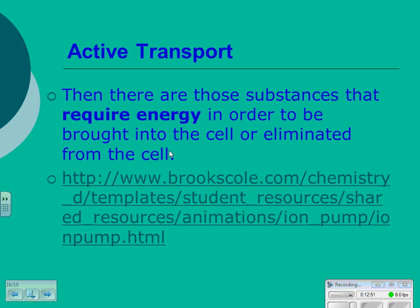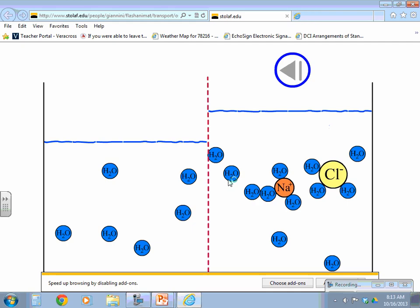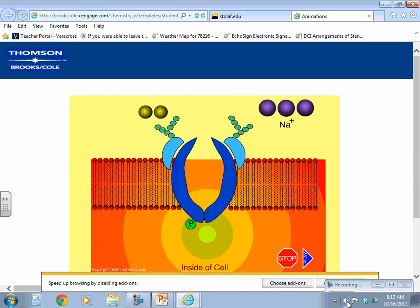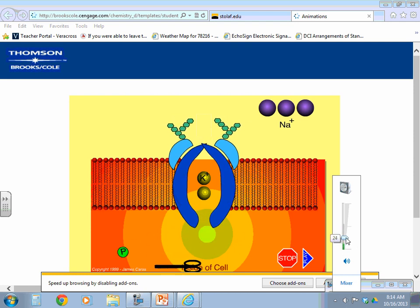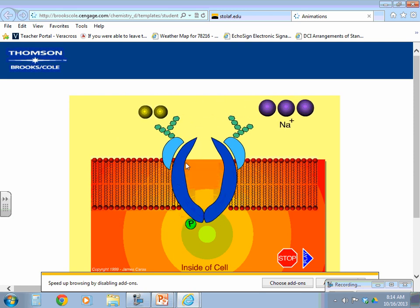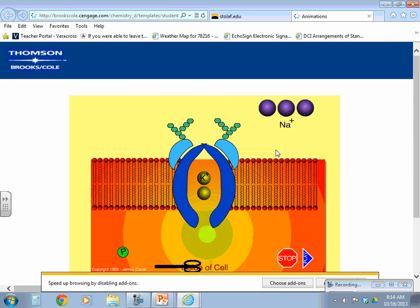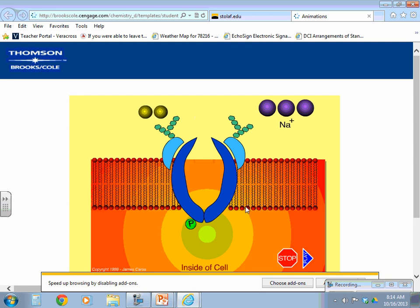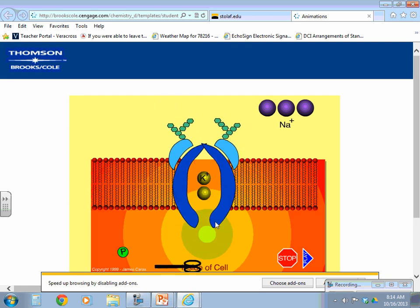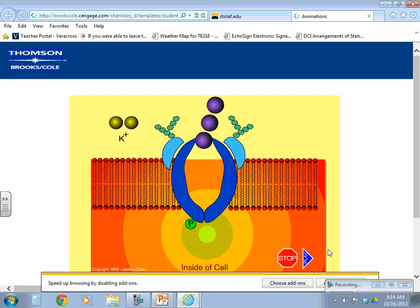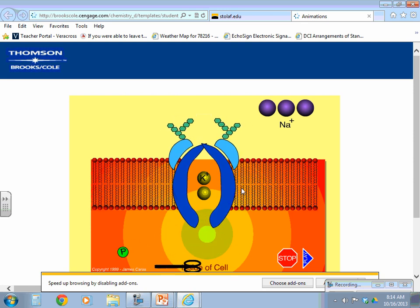The last kind of transport is active transport — the one that requires energy. ATP is needed to cause the gateway to open and allow sodium to leave the cell. The phosphate group left from the ATP is cut by an enzyme, which causes the protein to re-engage and allow potassium in. Just know that energy is involved in causing the protein to change shape.